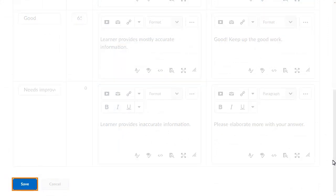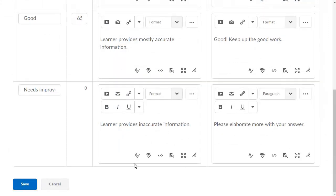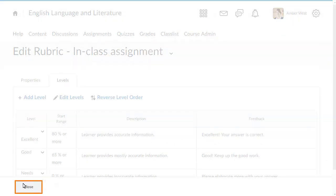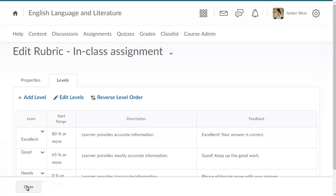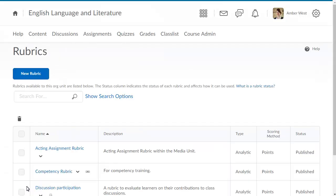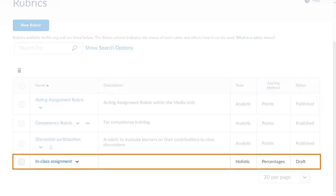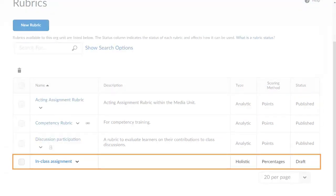When you are ready, click Save. Click Close to view your rubric on the rubrics page. Your newly created rubric displays in the list on the rubrics page.